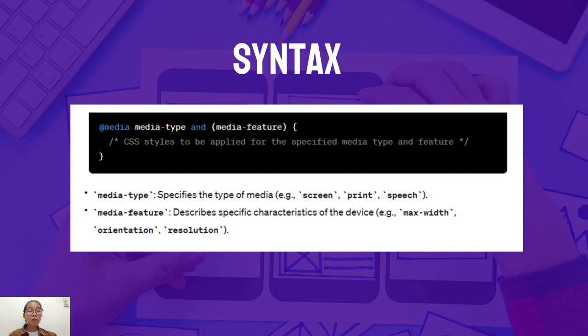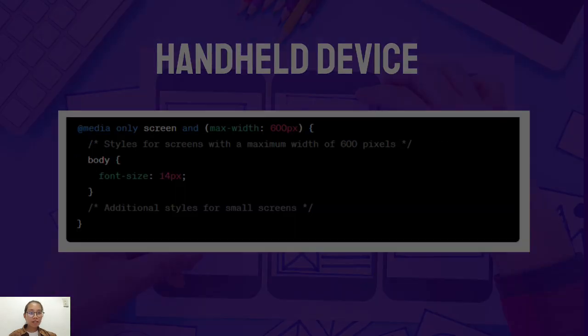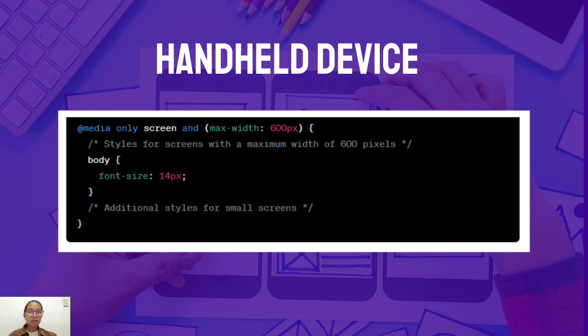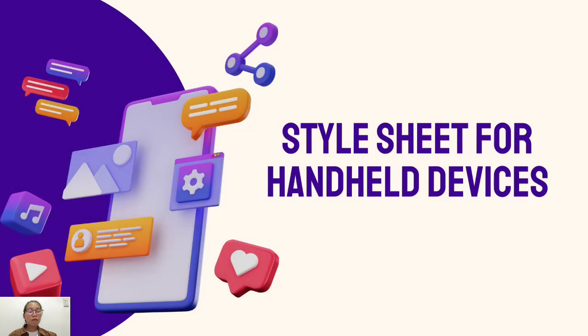Here we show you its syntax. The media type specifies the type of media, example screen, print, or speech. The media feature describes specific characteristics of the device like max width, orientation, and resolution. Just a little preview, we will show you the syntax for handheld devices and for the print styles, which we are going to present to you next.